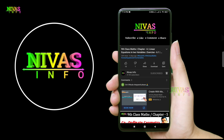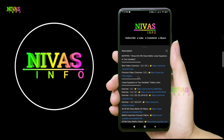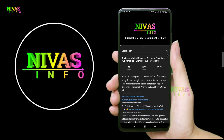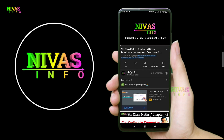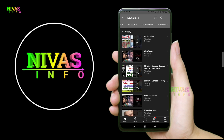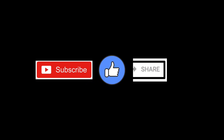Please like, share, and subscribe to our channel. For previous and related videos, check the description of the video. If you have a playlist, you can select any topic or subject and create a group for a particular topic. Thank you so much.